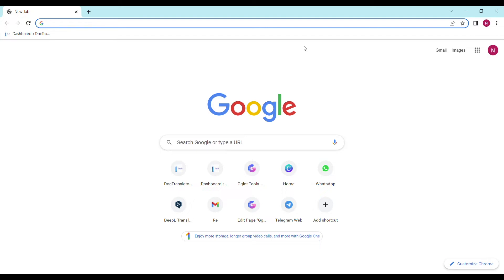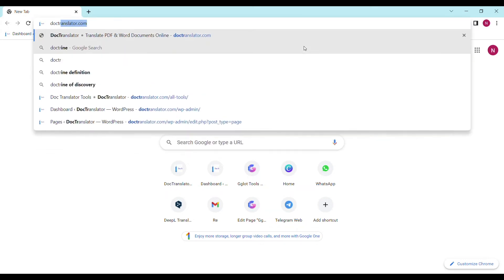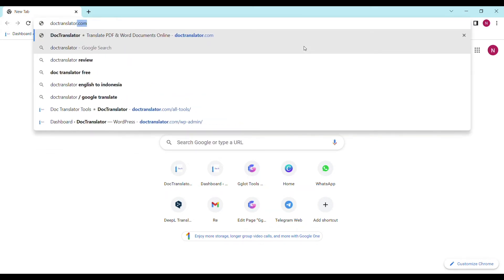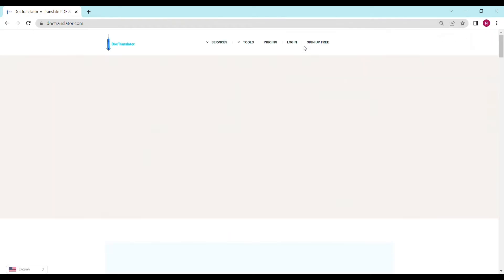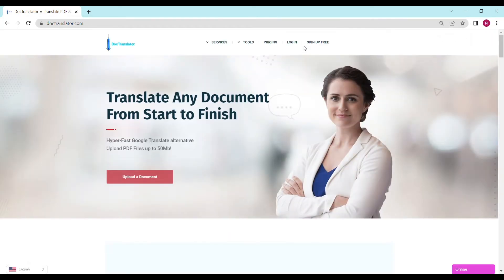First, go to doctranslator.com. That's D-O-C-T-R-A-N-S-L-A-T-O-R.com. Here is our landing page. Go ahead and sign up for a free account.